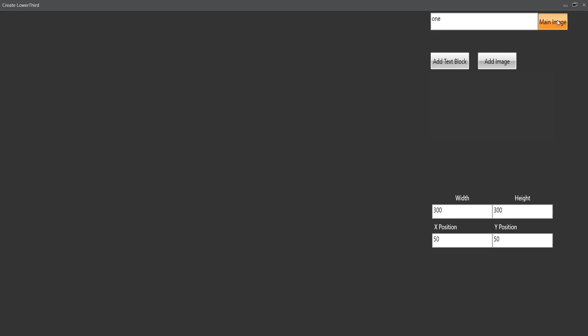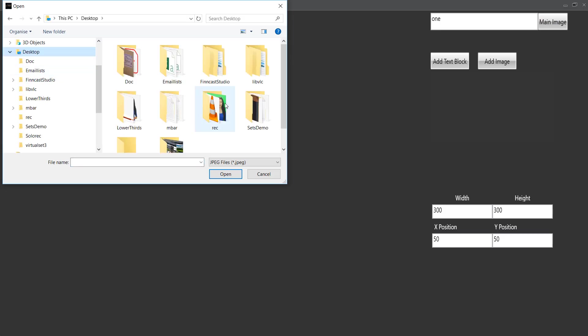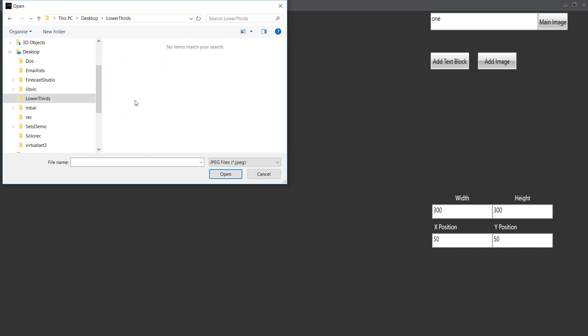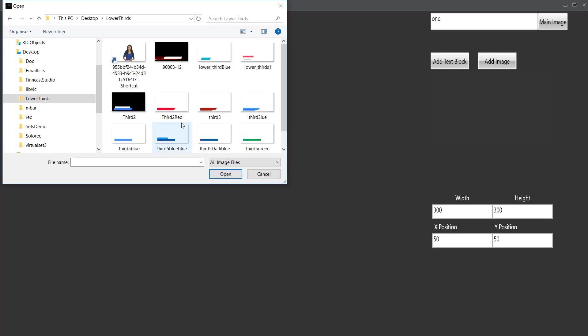So I'm going to click main image and I'm going to go to my desktop. I have a little folder here and look for lower thirds. I'll select all image formats and I'm going to take this one as my background image.